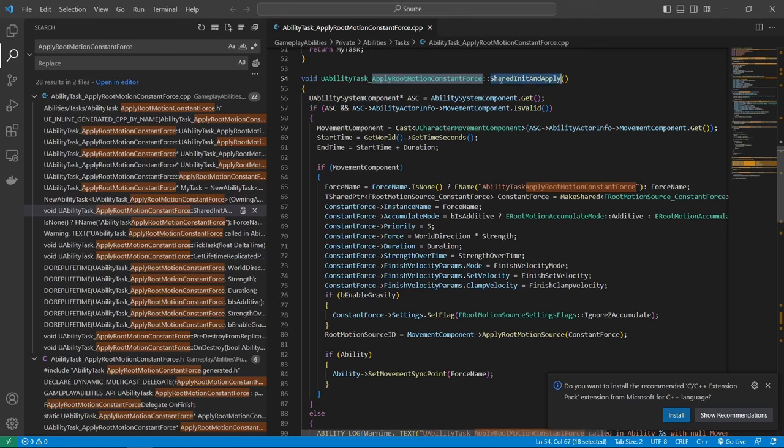And then we have the activate function. So here, yeah, we get the world, get a reference to the world again, like it is also done in gas, we just create the constant force object. And yeah, check for gravity, in that case, set a flag on here.